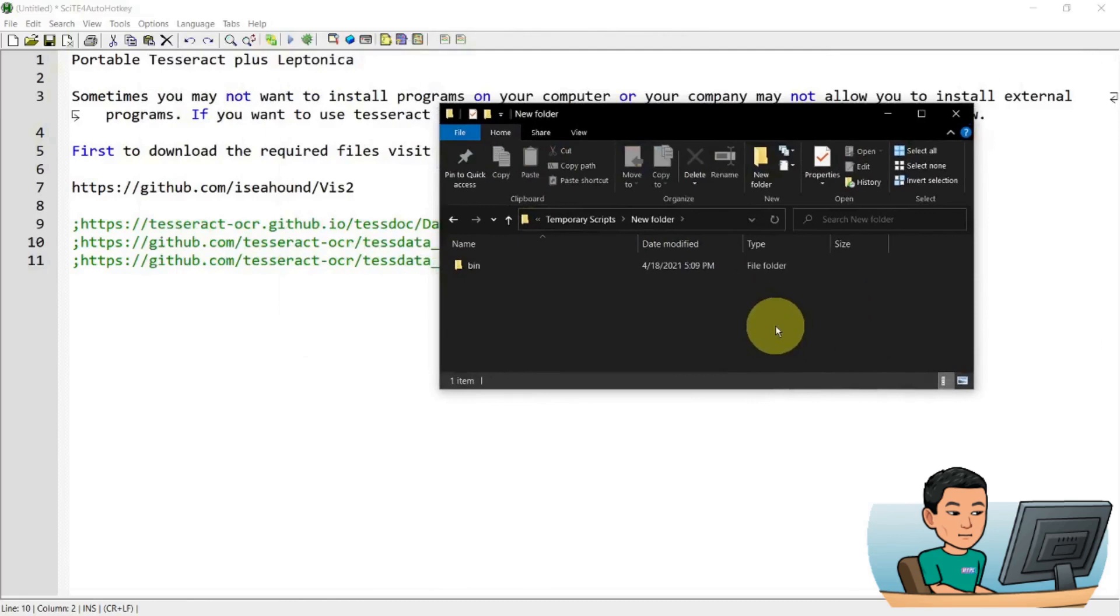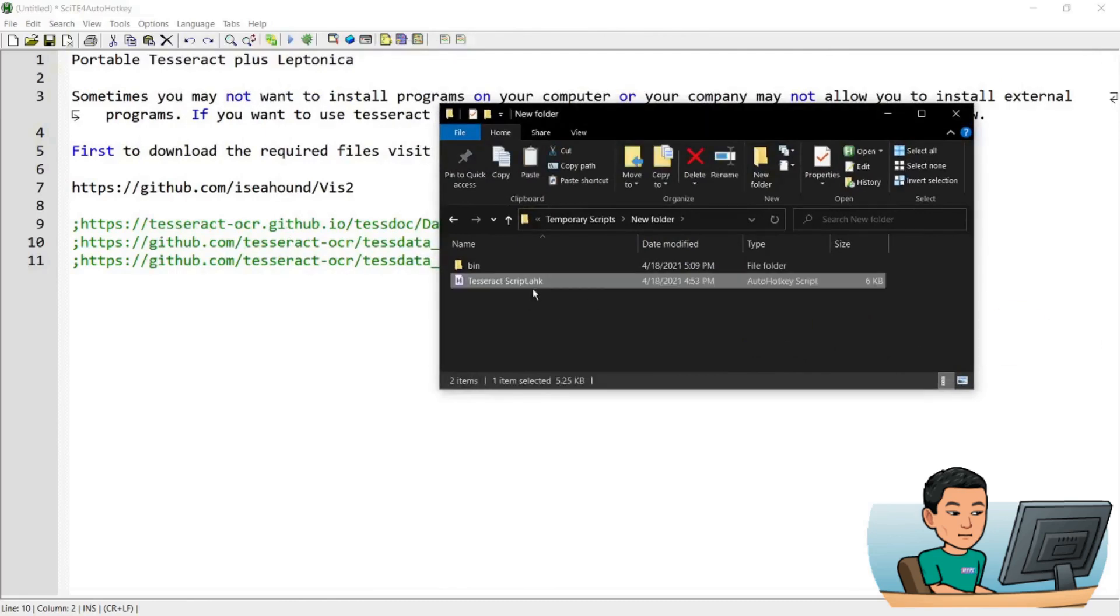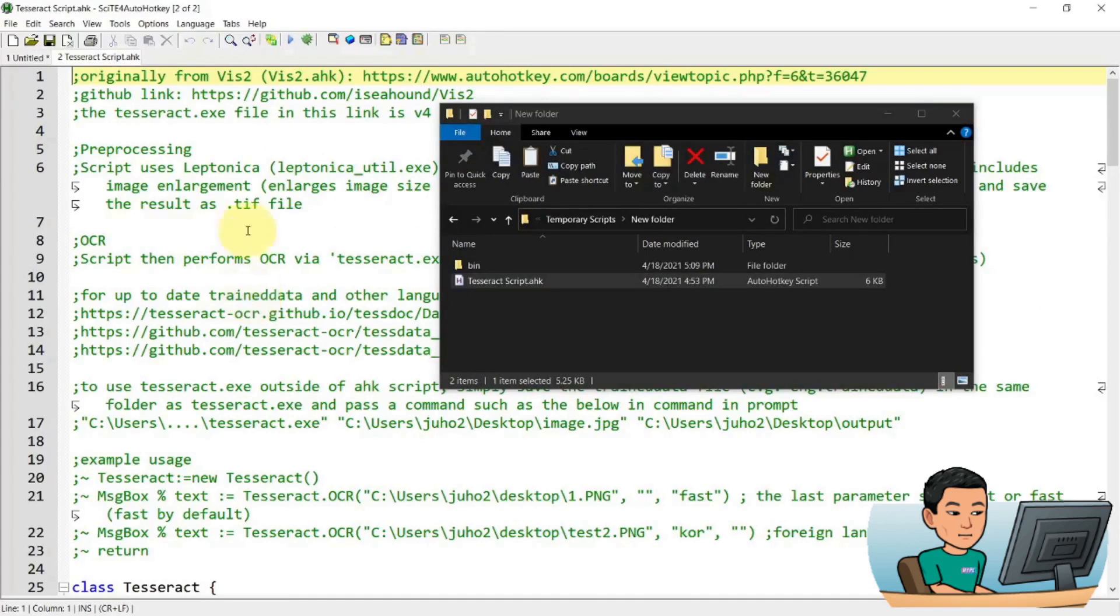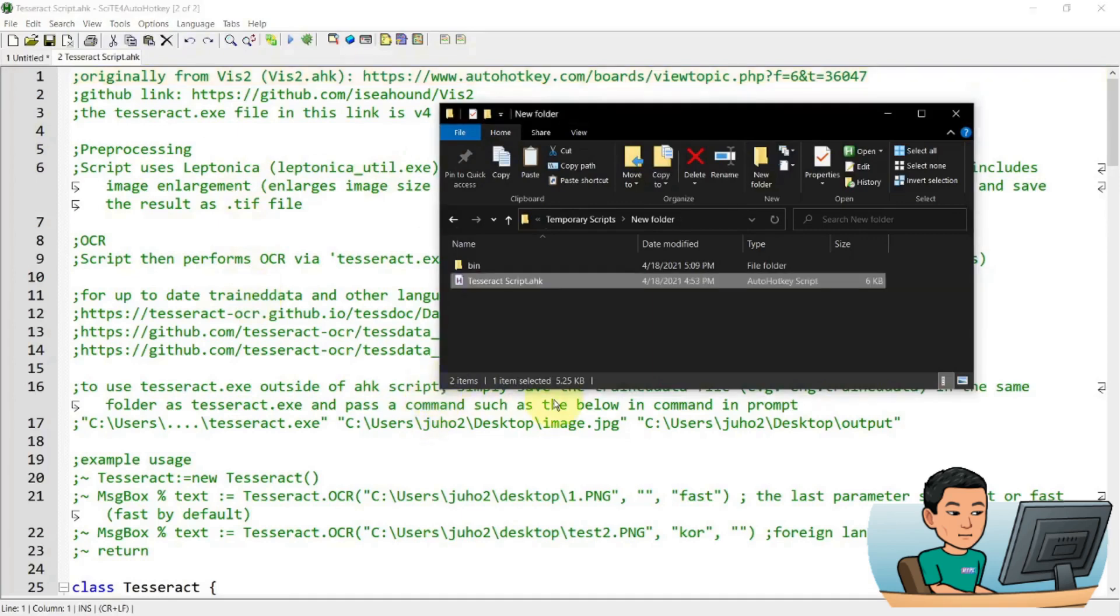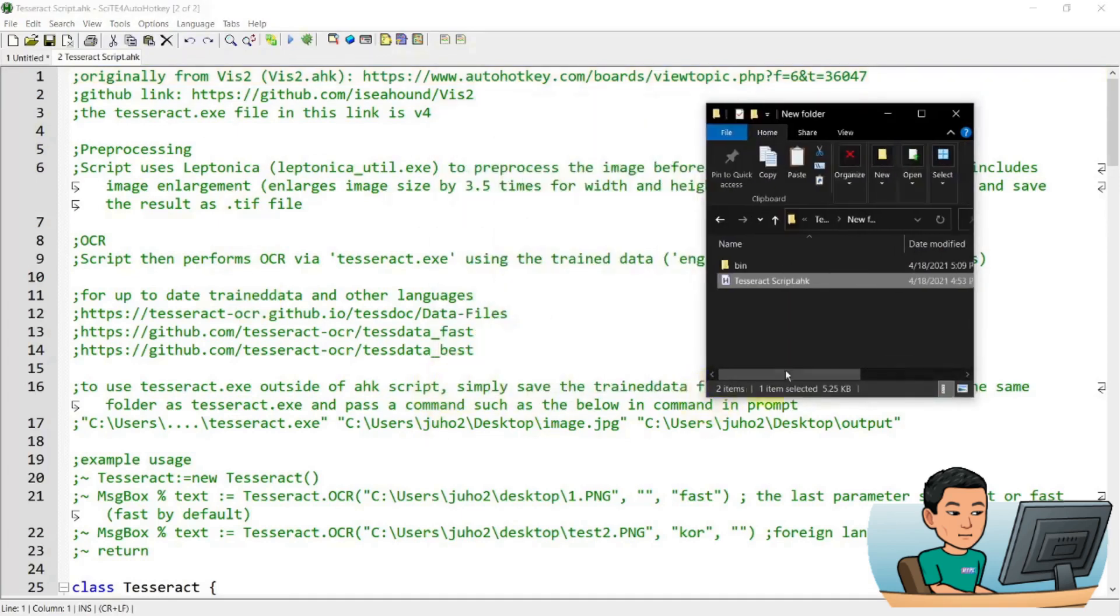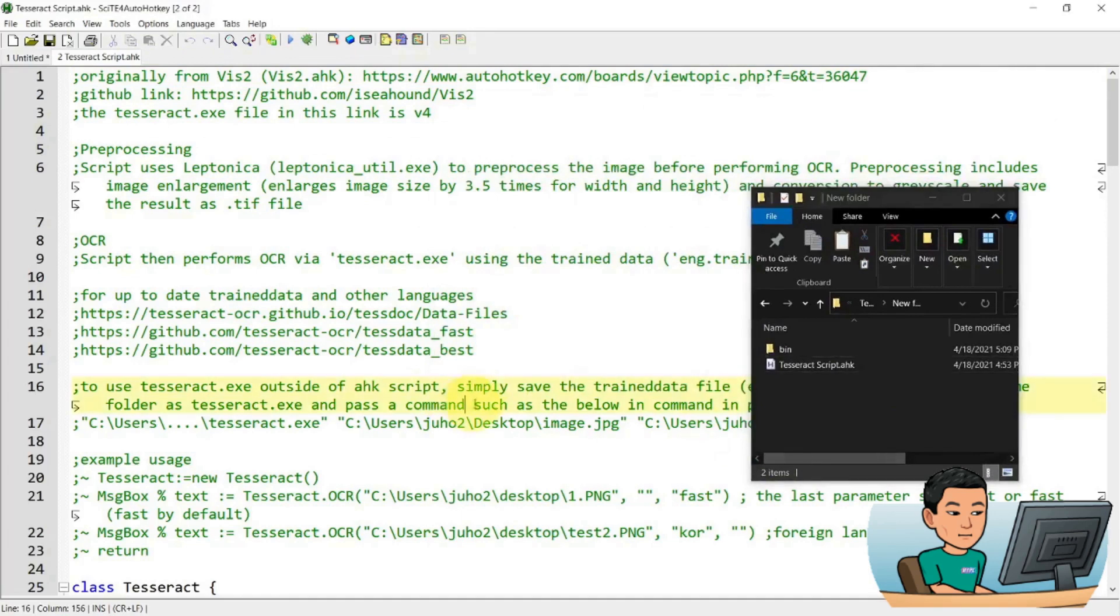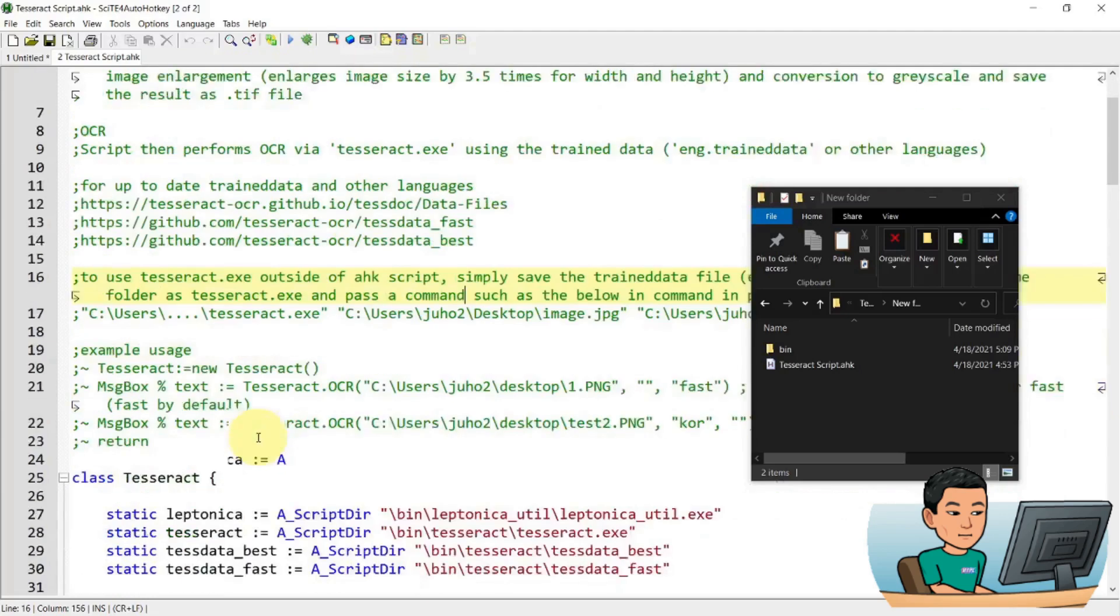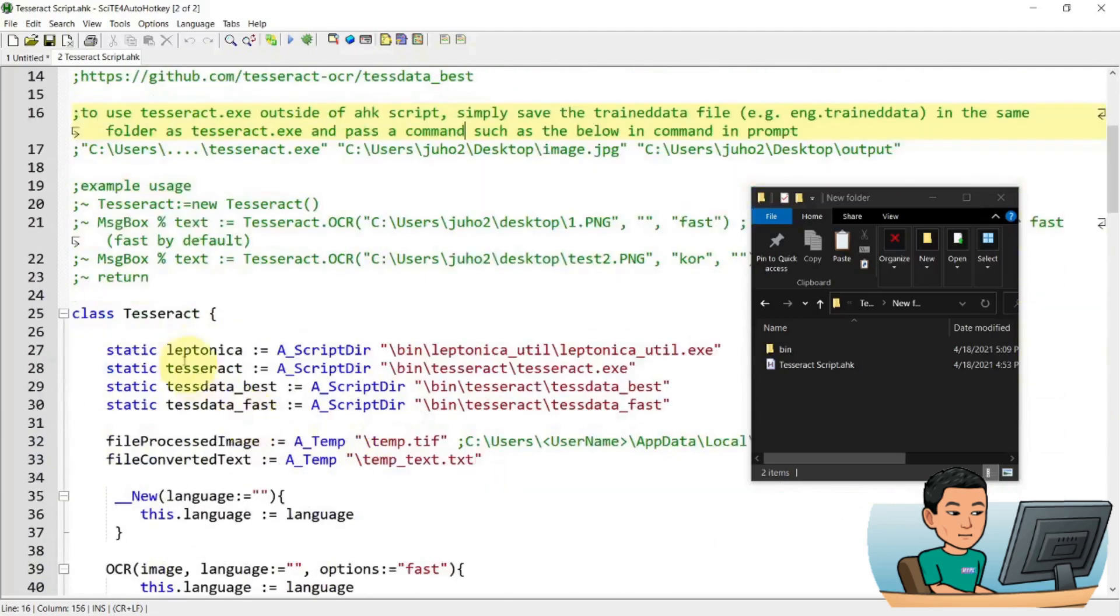And what I also need is the Tesseract script, which I have right here. And this script is going to be available on my website. So go visit and look for that. This script originally comes from Vis2, which is the link that I showed you in order to download the Tesseract executable and Leptonica executable. And this comes in the form of a class. So you can use this as a library.